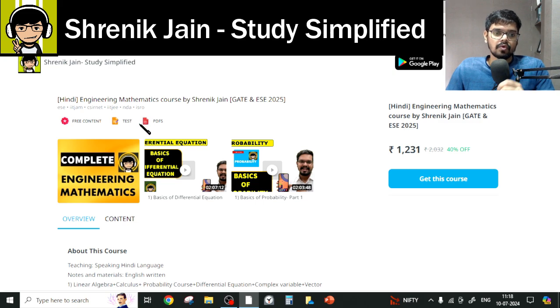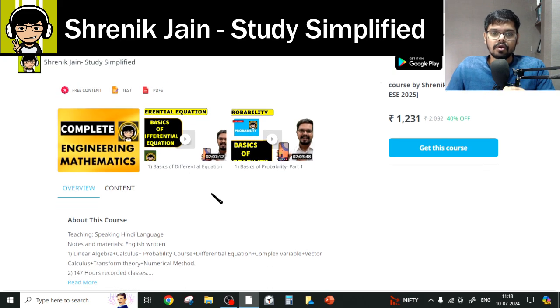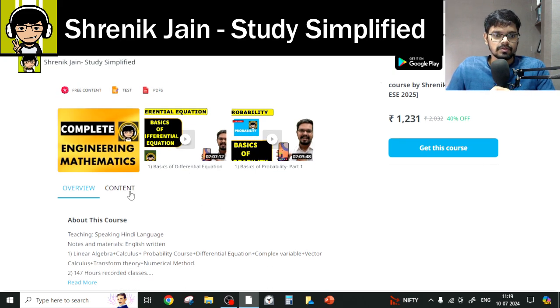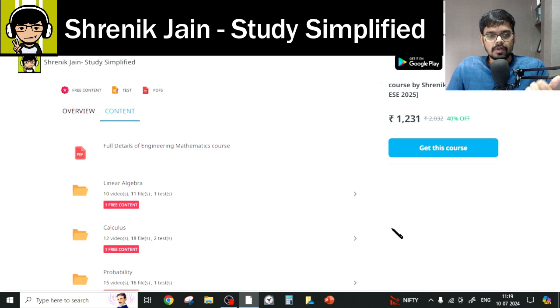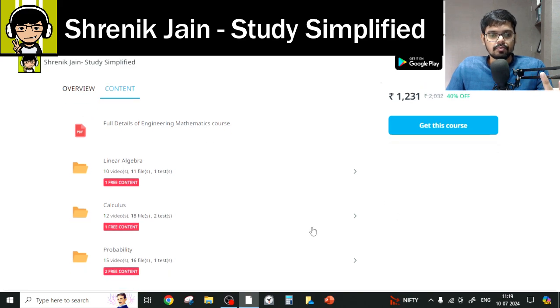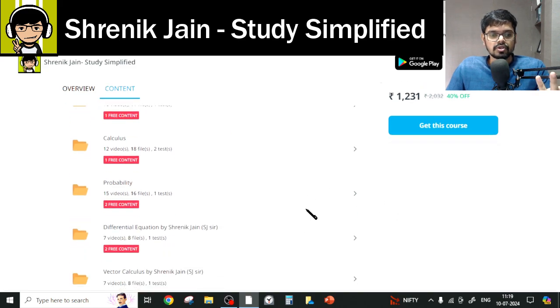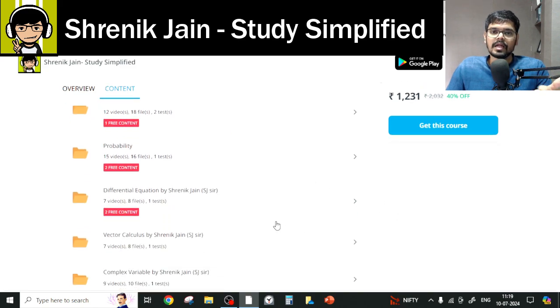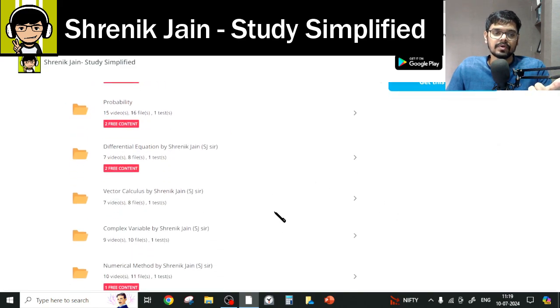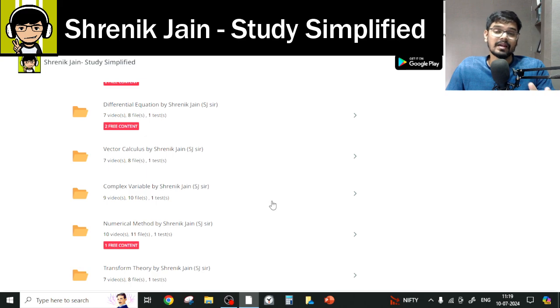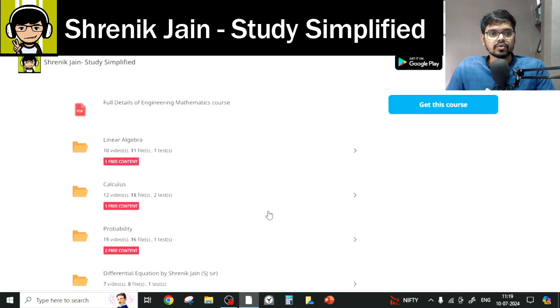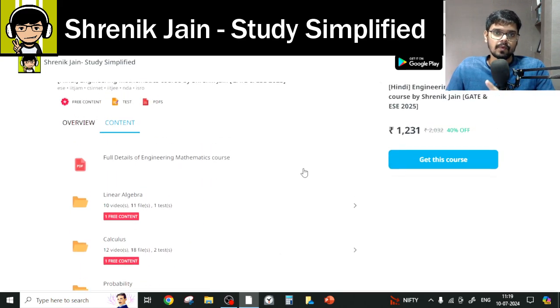In these courses, I have taught a total of eight chapters: Linear Algebra, Calculus, Probability, Differential Equation, Vector Calculus, Complex Variable, Numerical Method, and Transform Theory. However, you do not have to study everything.